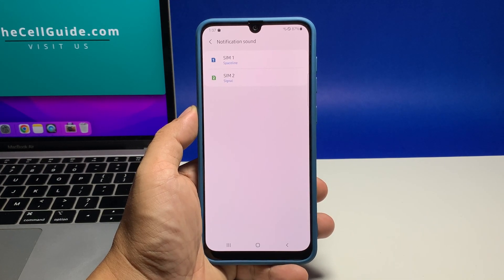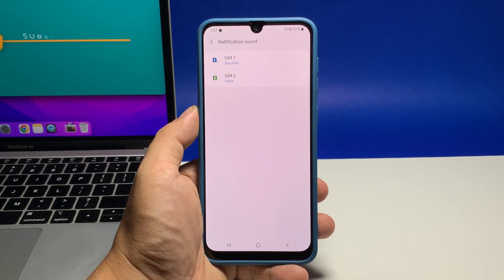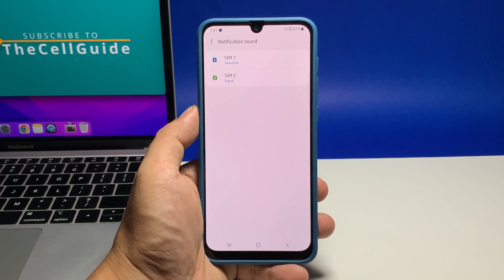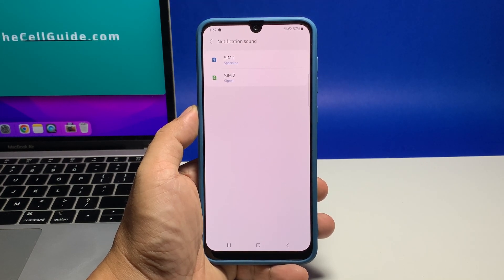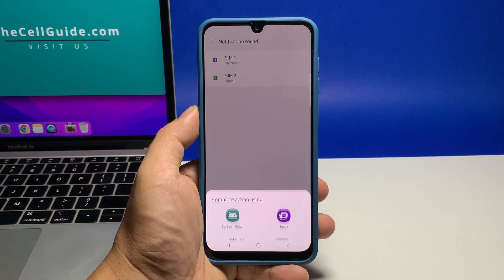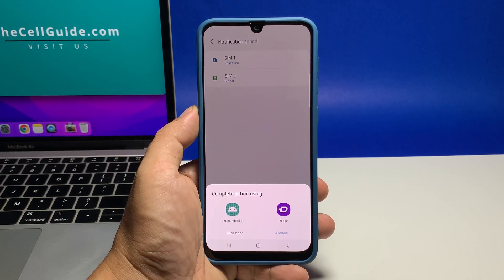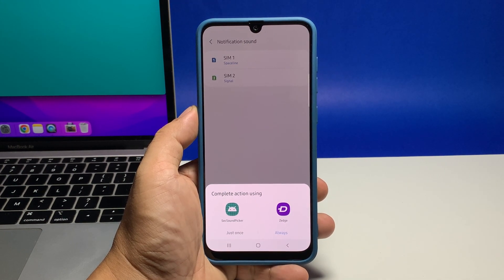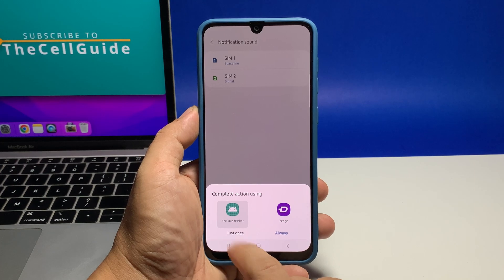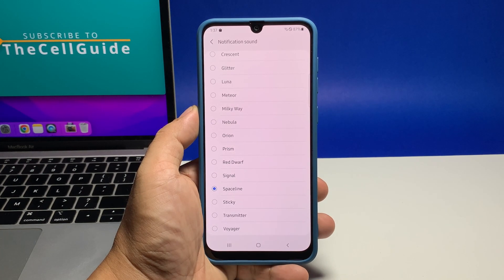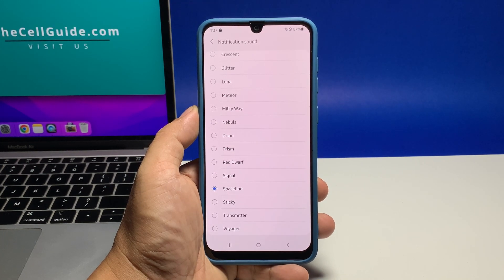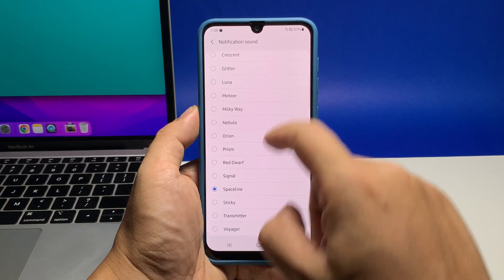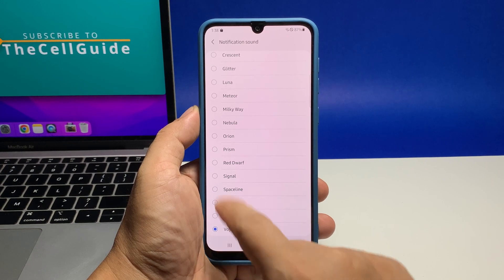If your phone has two SIM card slots, you will have an option to change the notification sound of each SIM card. Tap the SIM you want to change the notification of. You may now choose the notification sound you want to use. Simply tap on the sound and it will play immediately so that you would know how it sounds. Choose the one that you really like.